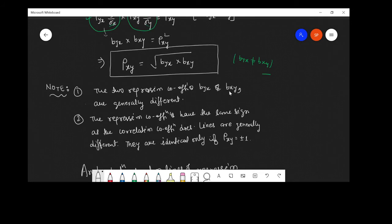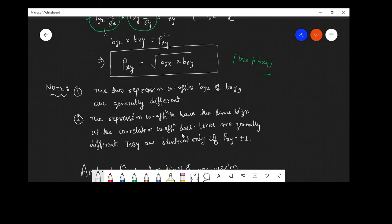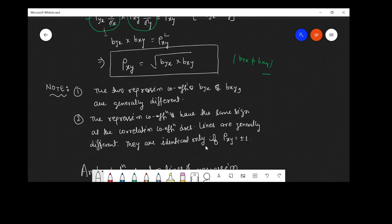Some notes: First, the two regression coefficients b_yx and b_xy are generally different, so b_yx ≠ b_xy. Second, the regression coefficients have the same sign as the correlation coefficient — if the correlation coefficient is negative, both regression coefficients are also negative. Third, the two regression lines are generally different; they are identical only if the correlation coefficient ρ equals plus or minus one.